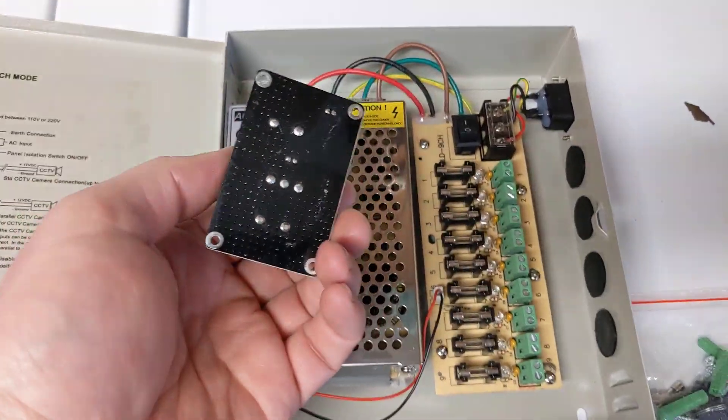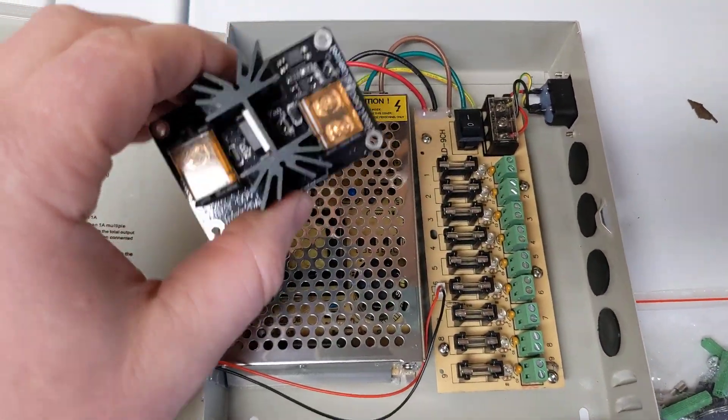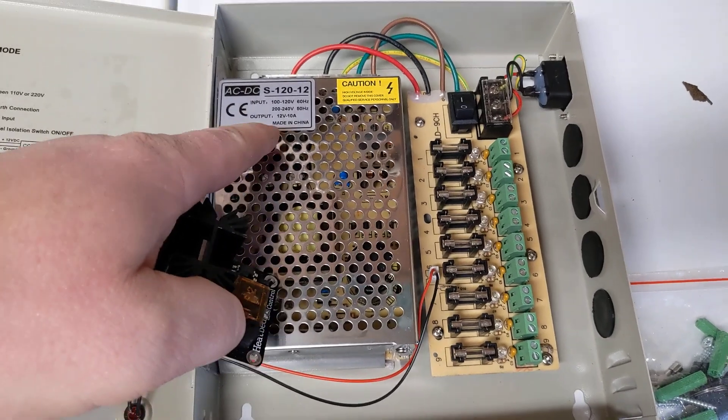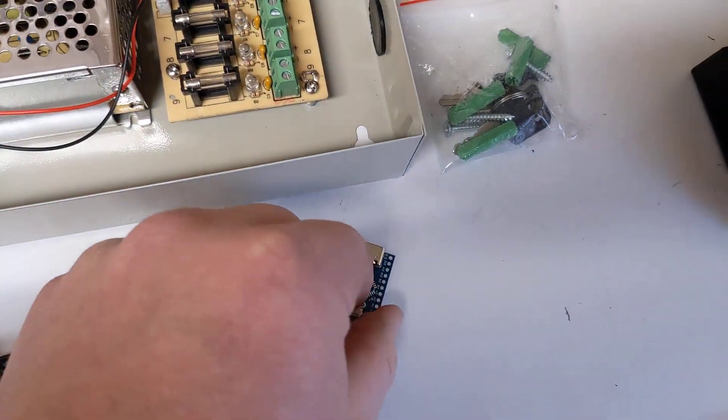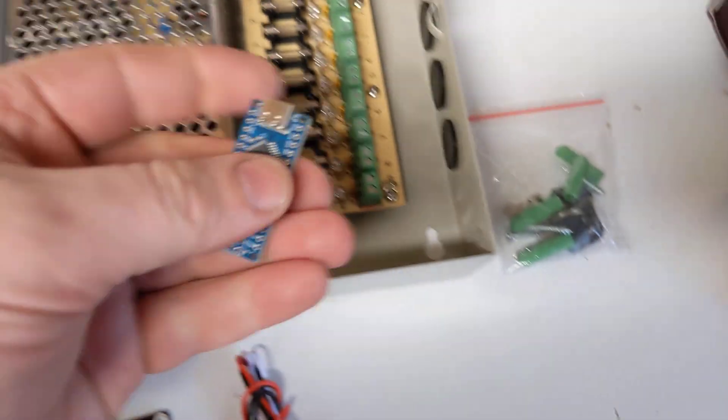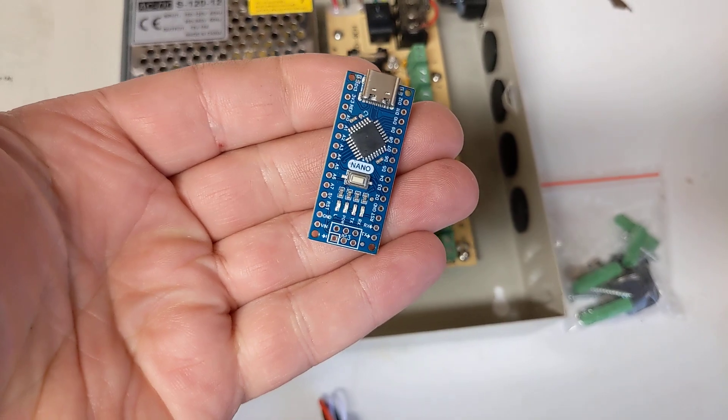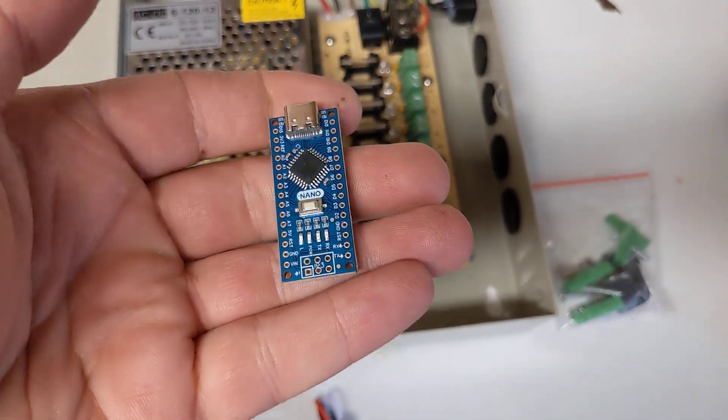This FET would be for turning this on and off with PWM from the Arduino microcontroller.